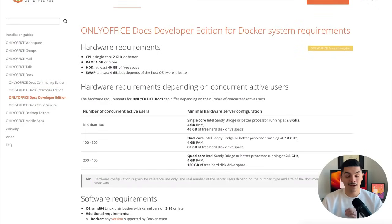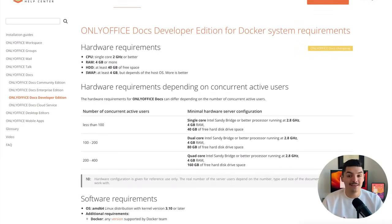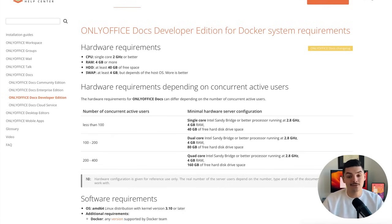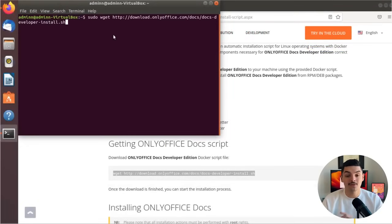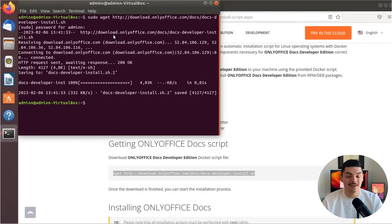Okay, so now we're ready to start. The first thing I need you to do is open up Docker. Ideally, you'll have the latest version of Docker and stick to the requirements listed in the documentation link below. What you'll need to do next is get the OnlyOffice doc scripts, so copy, paste, and execute the wget command in Docker.